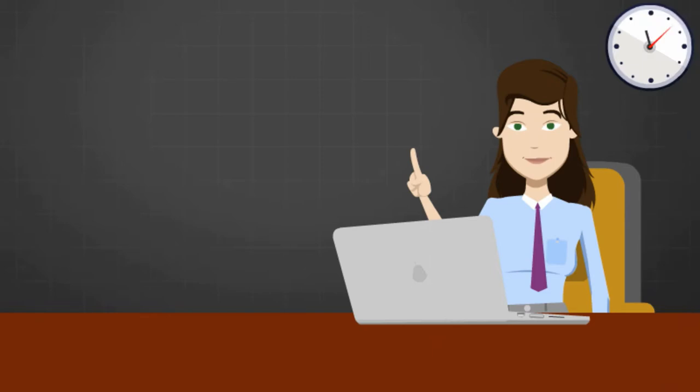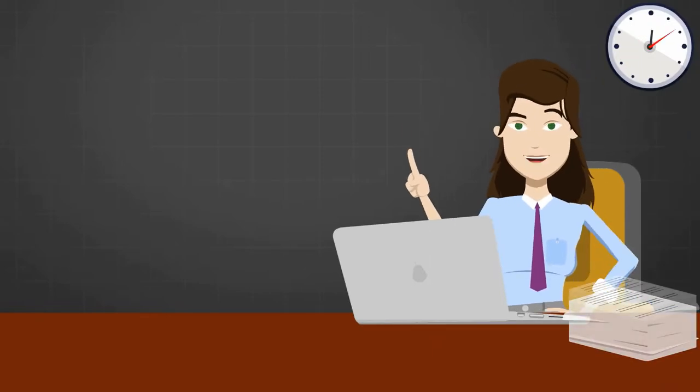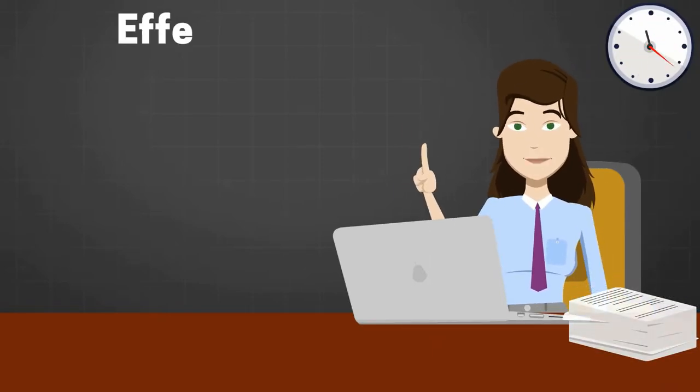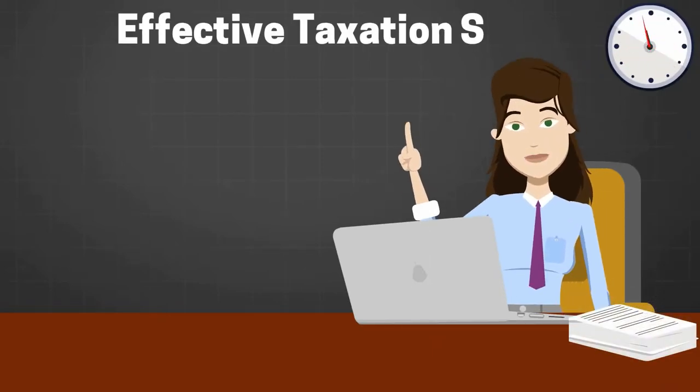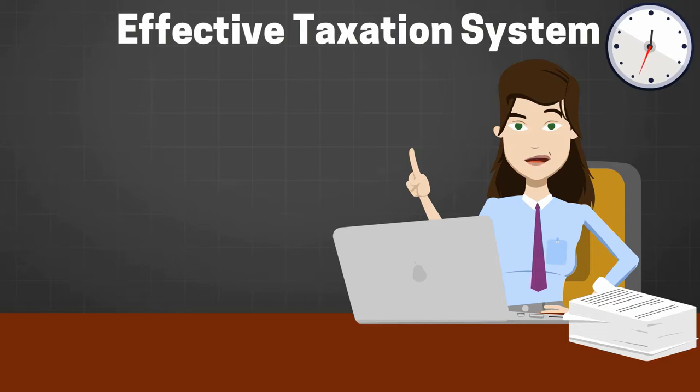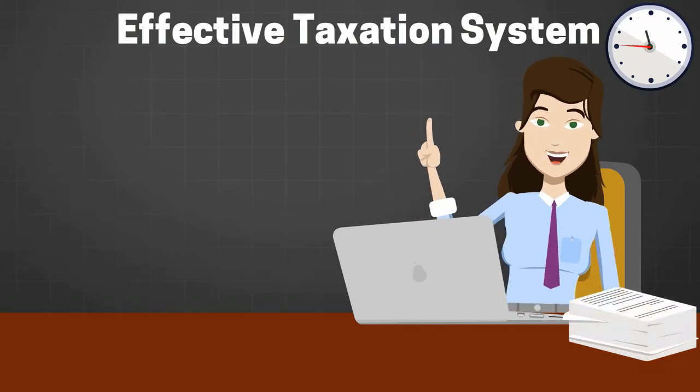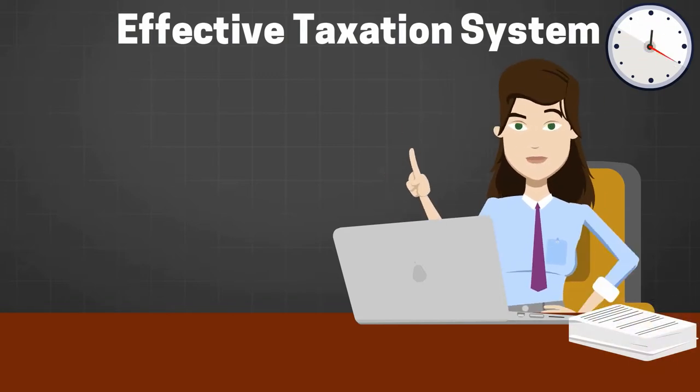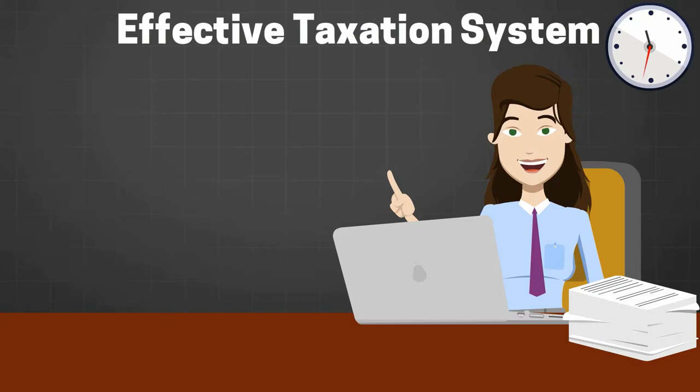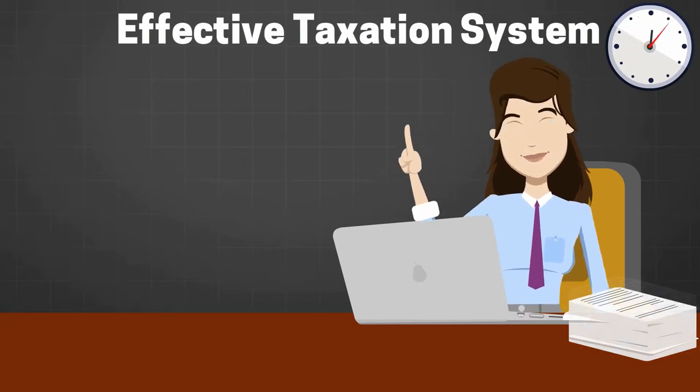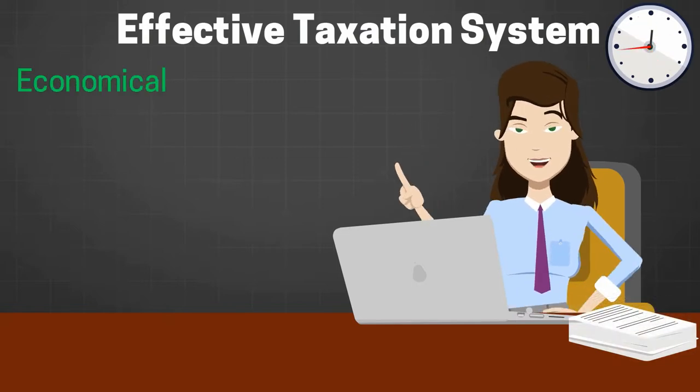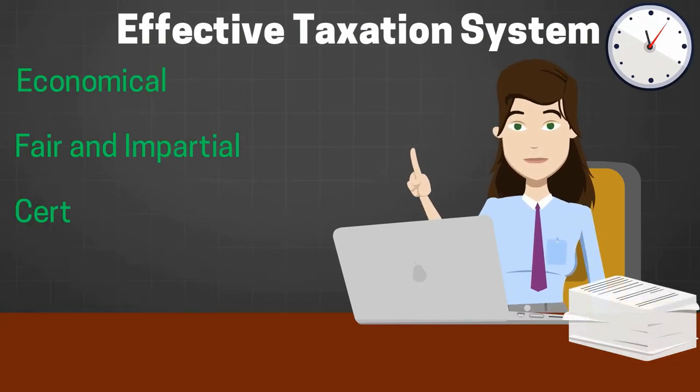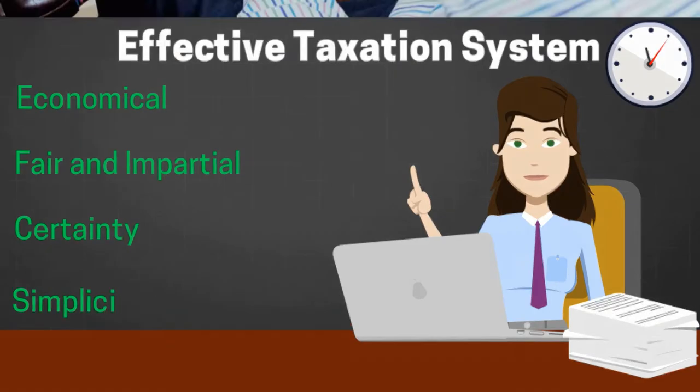Let's start this lecture by understanding the requirements of an effective taxation system. To determine if any tax structure is ideal, we must find out if it satisfies the following requirements: economical, fair and impartial, certainty, simplicity and convenience.